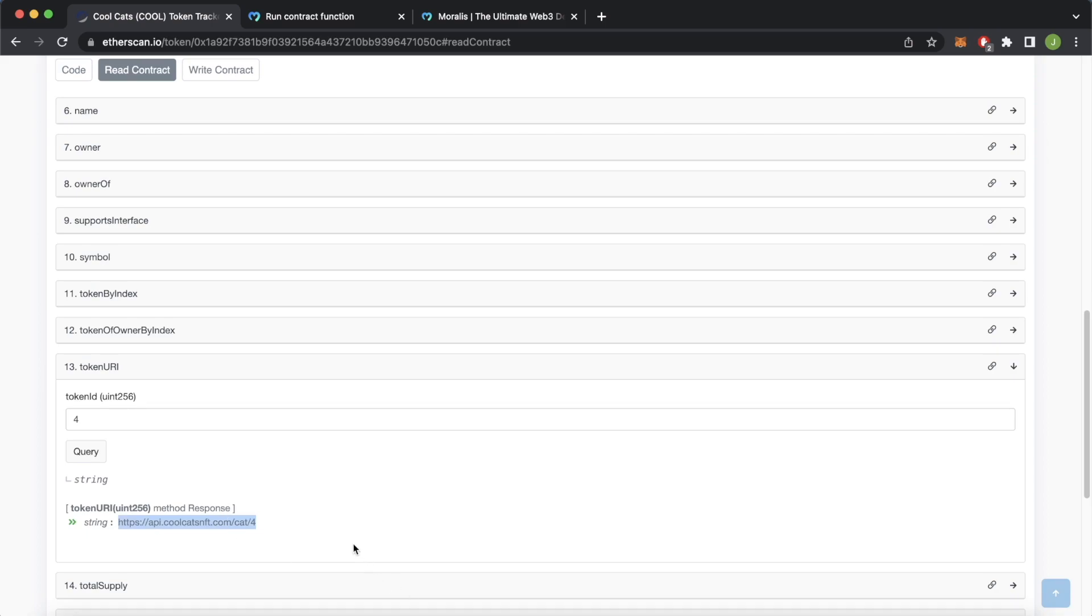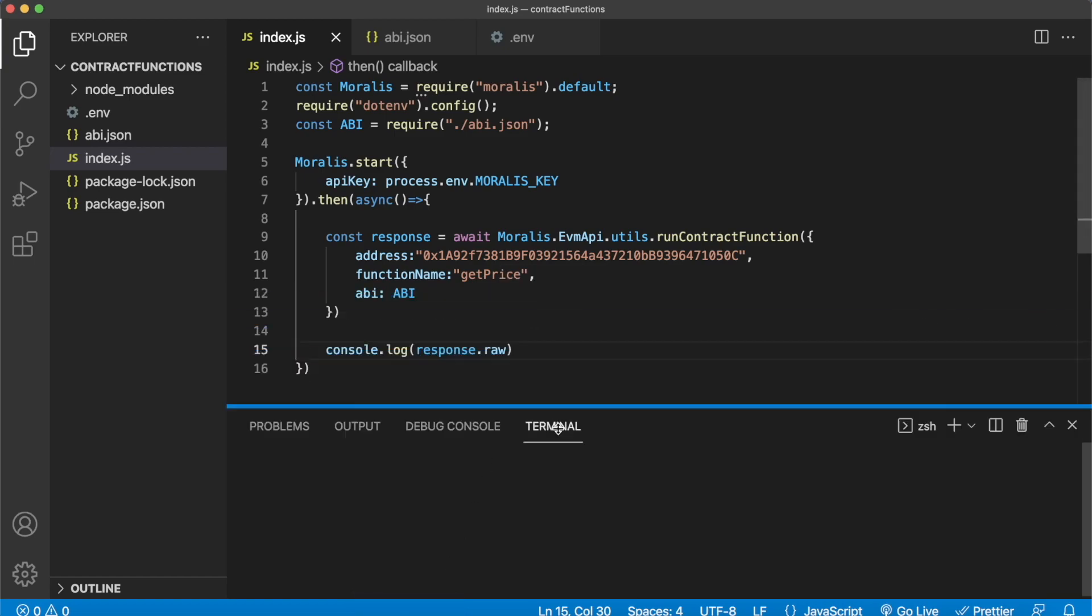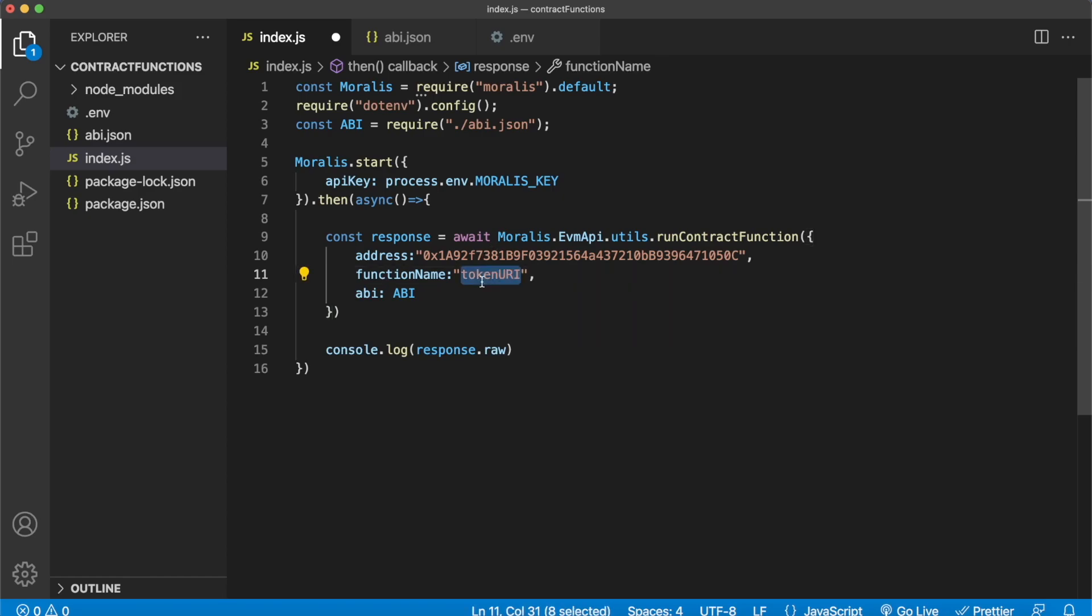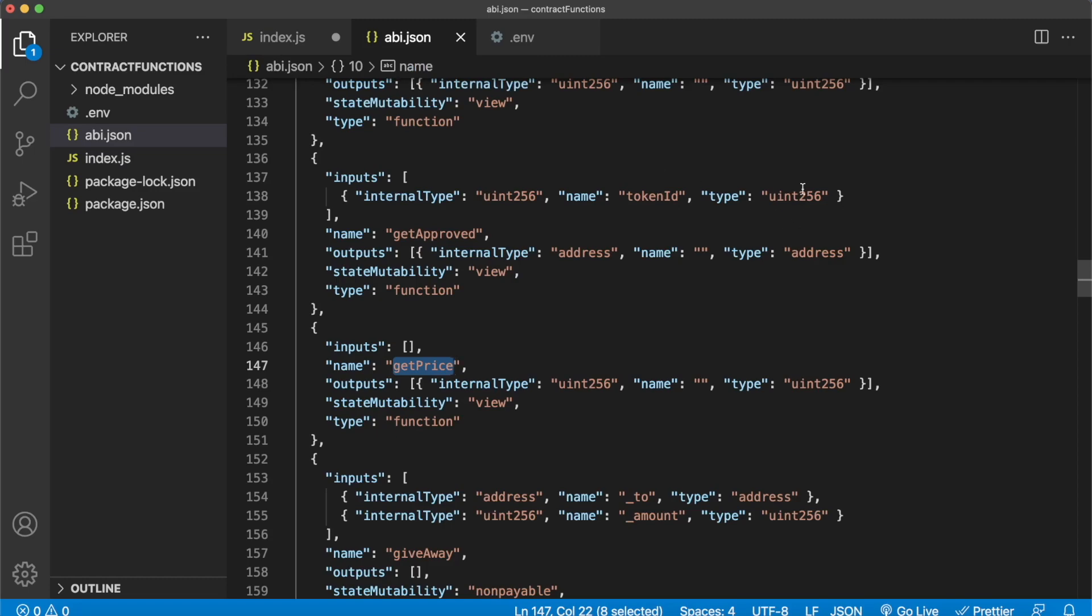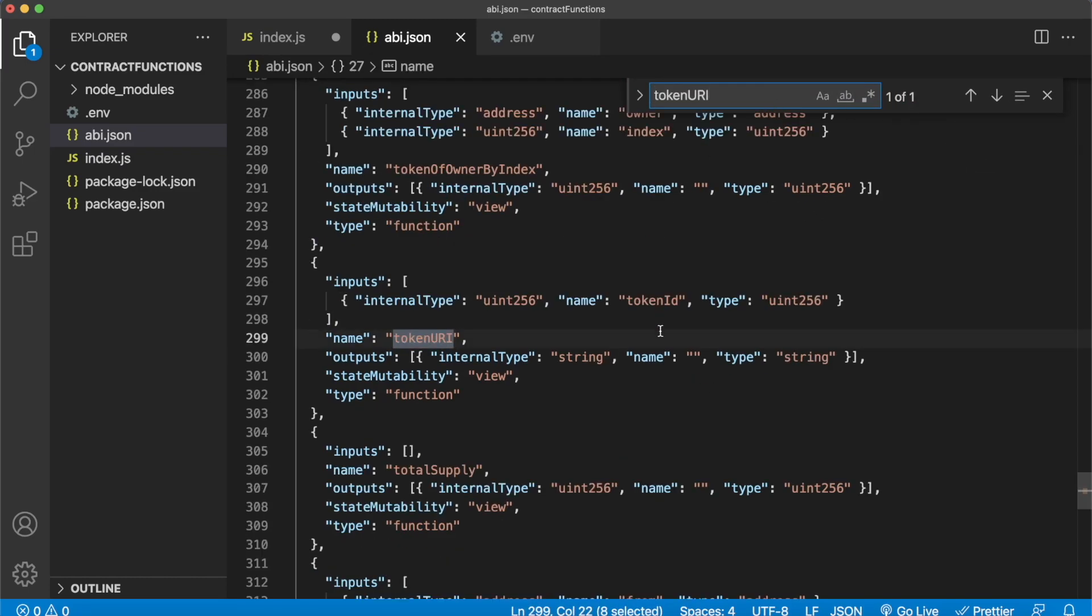So let's try and do this because we have the ABI already in our Visual Studio Code file. So let's close down our terminal. All we have to do is change the function name to the function tokenURI. And we can actually do a sanity check: copy this tokenURI, open up our ABI and find in here if there actually is this tokenURI function. And we do have it, it outputs us with a string, its state mutability is view so a read-only function, and it takes an input of name tokenID. So that is one extra feature we have to provide as parameters to our API call.